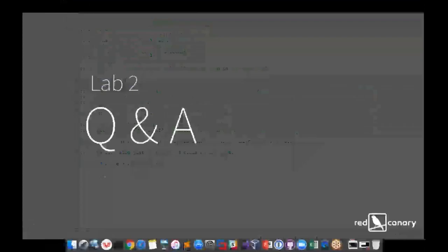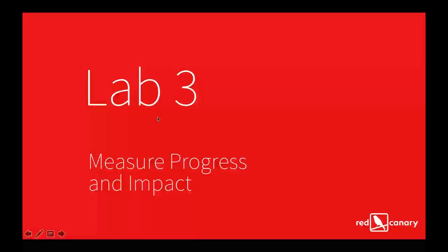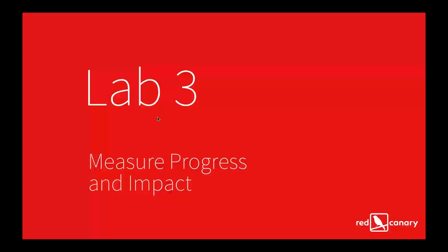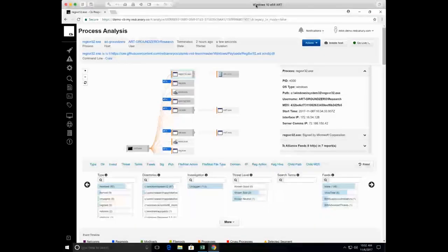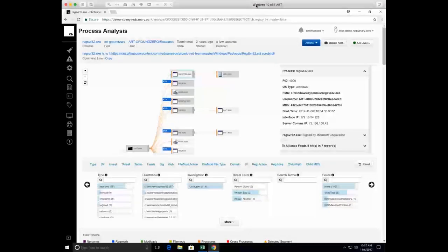We looked at two different techniques: a simple execution of events in isolation, and then we chained a couple of these events together. At this point, I'm going to turn it over to Mike and he's going to talk about what this looks like from the collection, aggregation, and measuring standpoint. Right now I have us loaded into Carbon Black Response. Red Canary does endpoint detection and response using Carbon Black Response, and we've been running these batch files quite a bit so we've got lots of data.